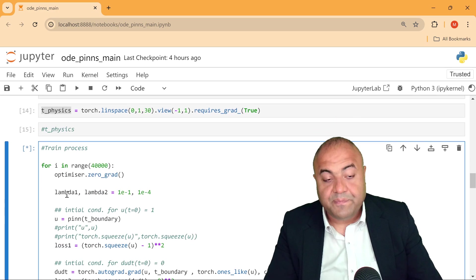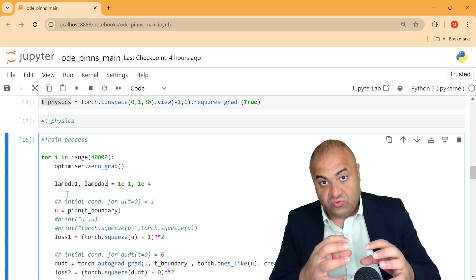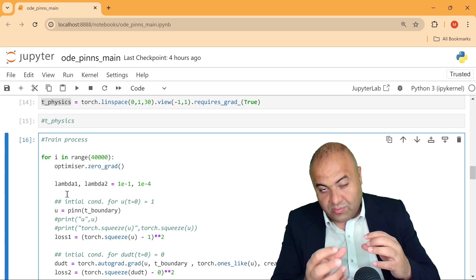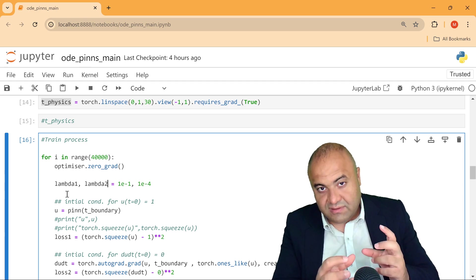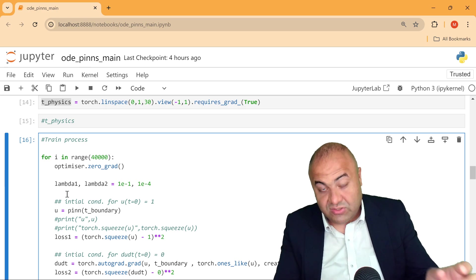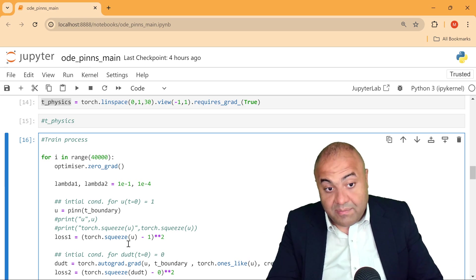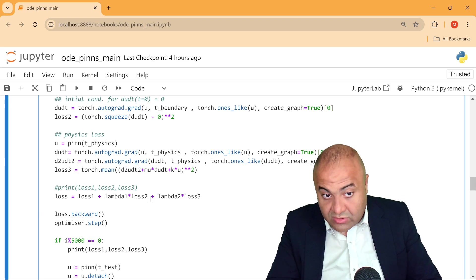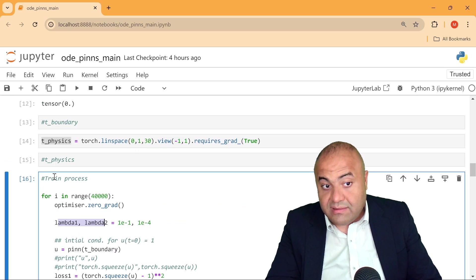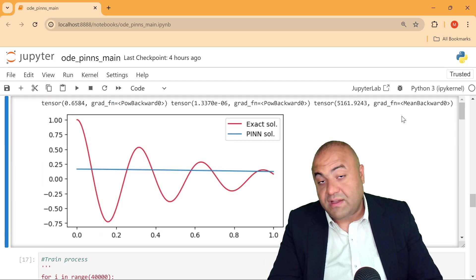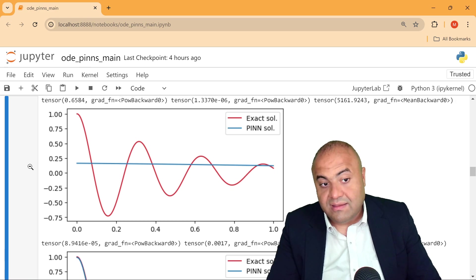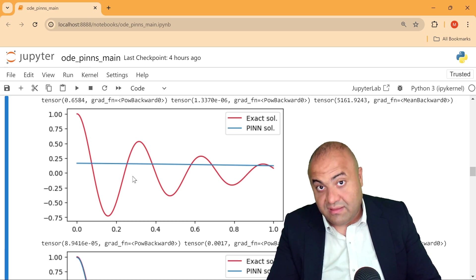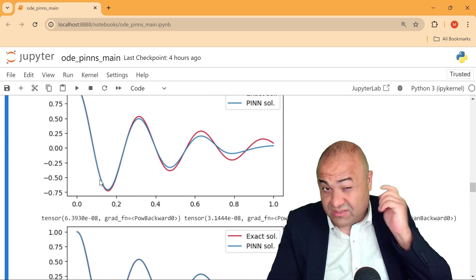By basically controlling these weights that will control the loss, it shows that we can define the loss function in multiple ways. So it's not only one way to define the loss function, as long as it satisfies the physics of the problem. As we can see here, this solution is done by the neural network.